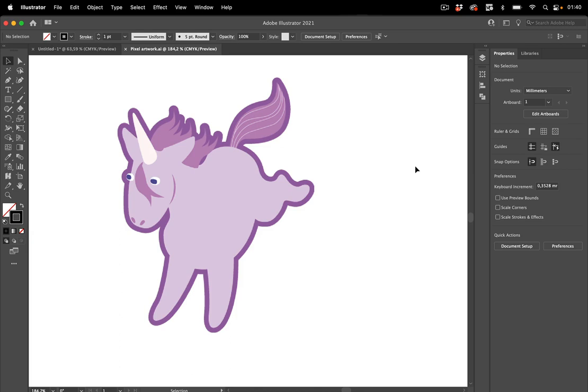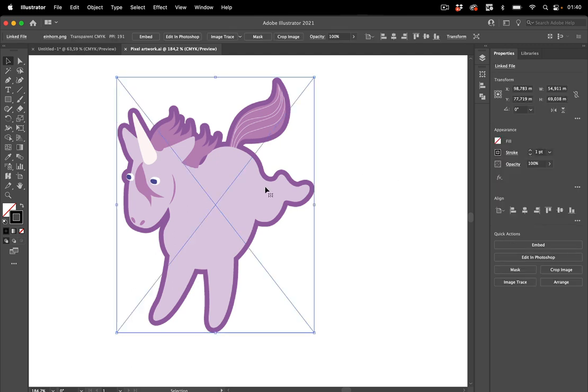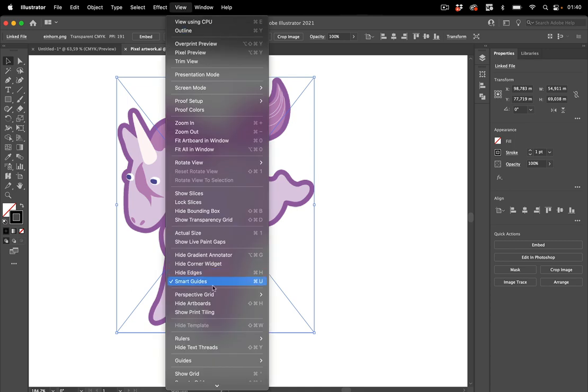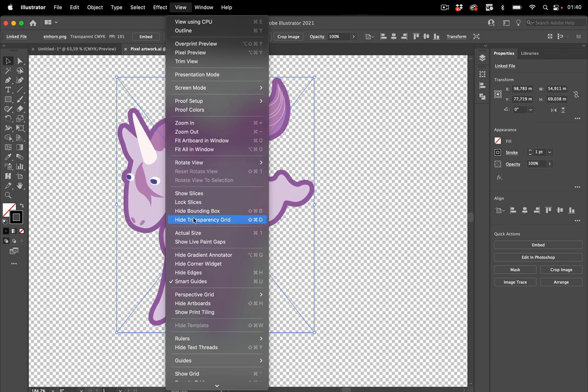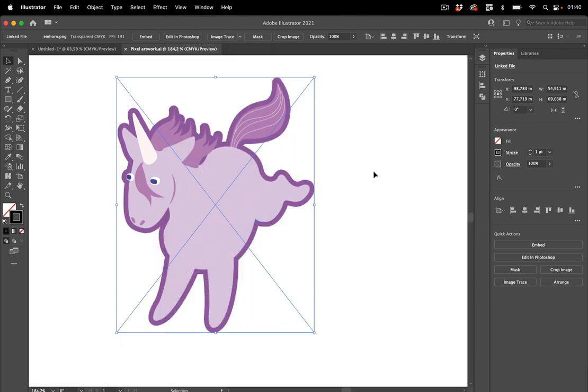Hello and welcome to the VectorGarden YouTube channel. In this video we're going to create an outline for this pixel image. So this is a placed pixel image and it's transparent. Let's take a look at it. You see it's transparent. Let's hide the transparency grid.